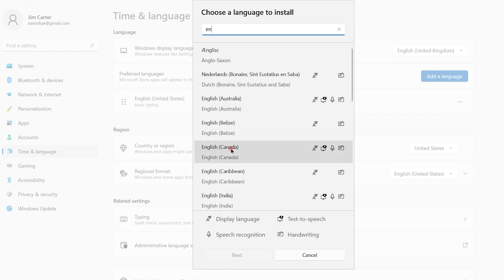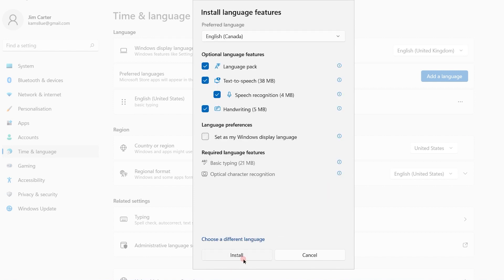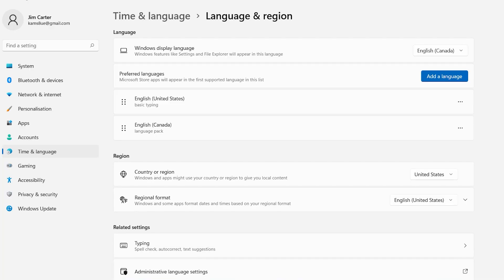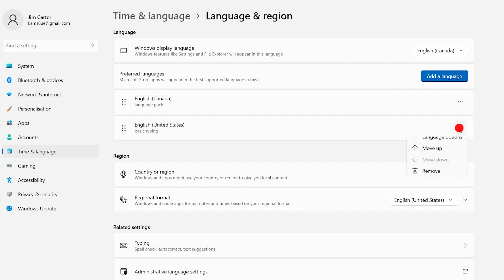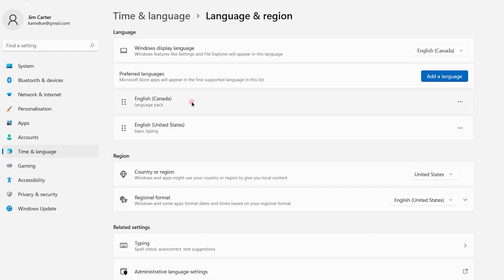Let's choose English Canada for the first option. Now English Canada is the first option, and I can remove the US option, but I won't remove it now because I want to keep this language.